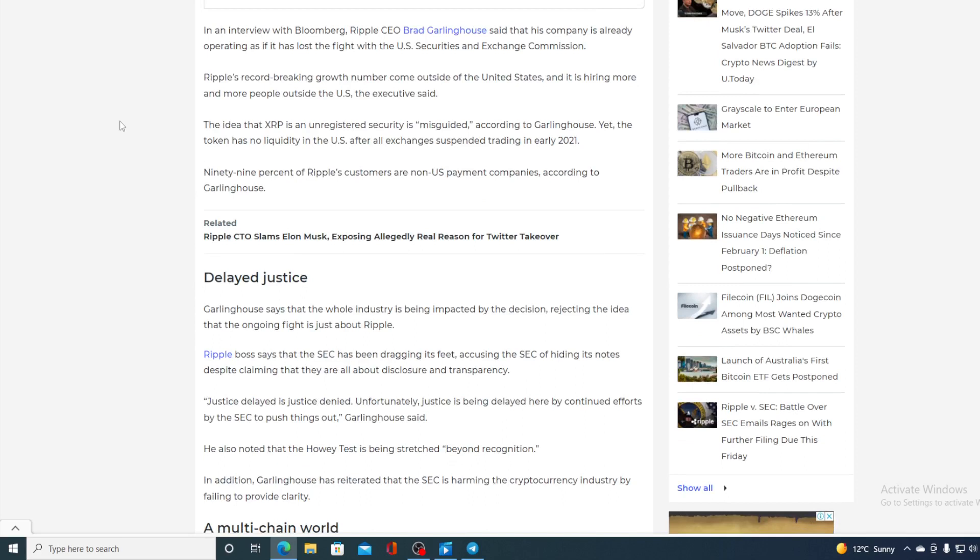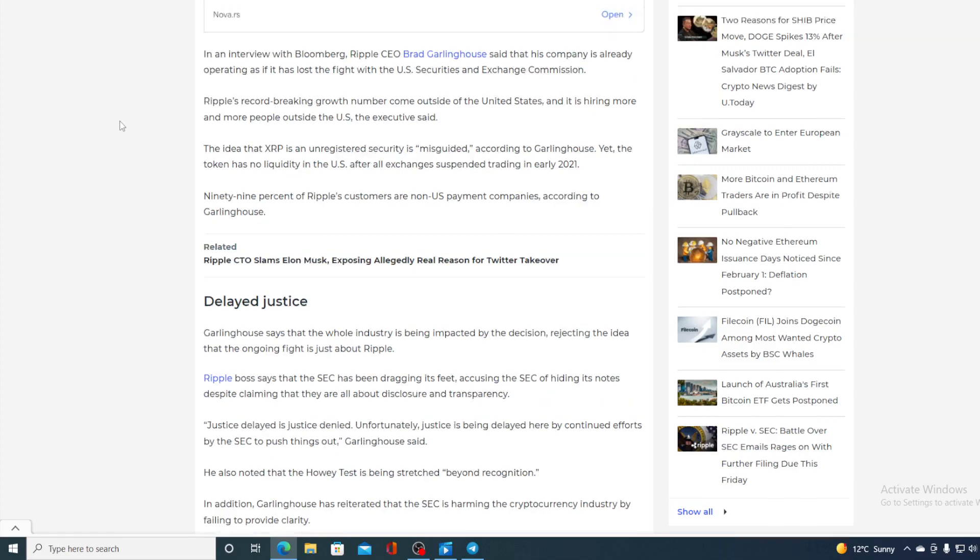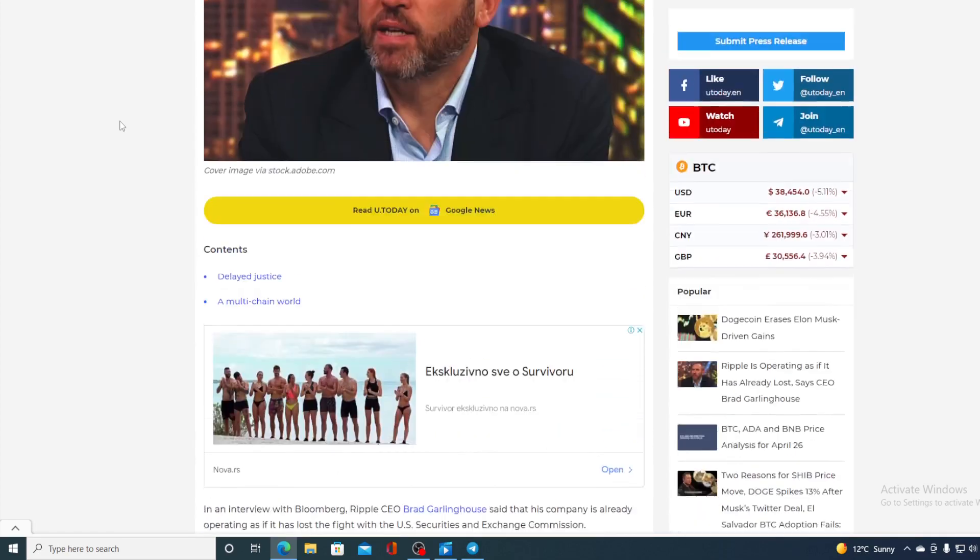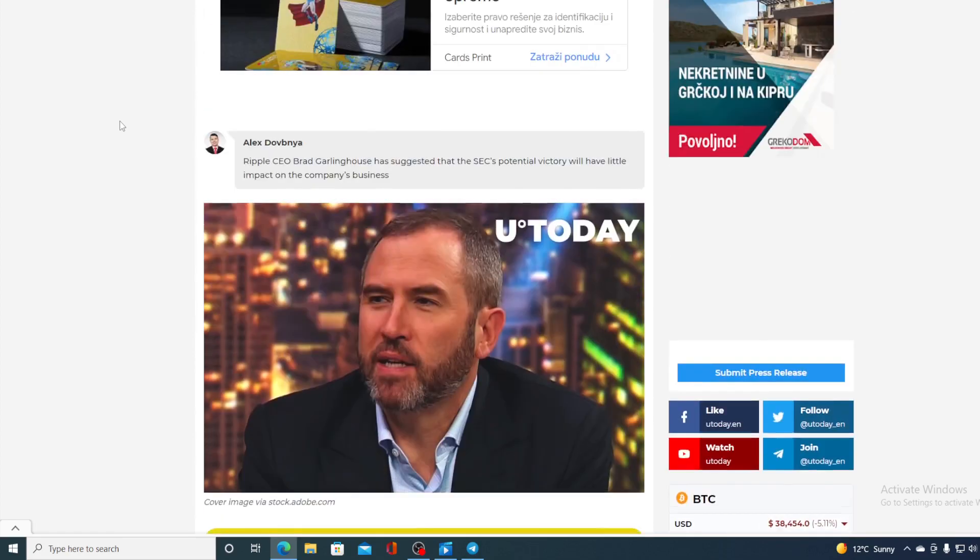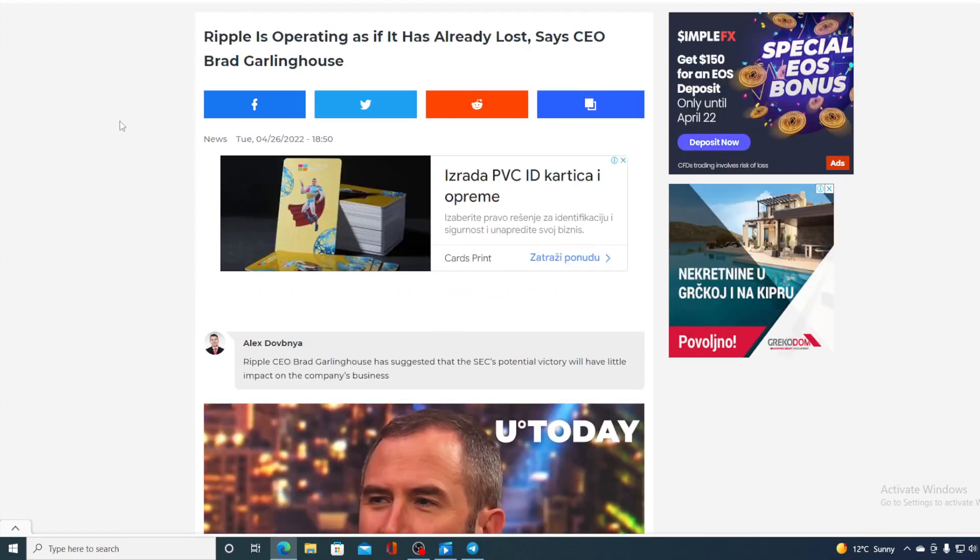He also noted that the Howey test is being stretched beyond recognition. In addition, Garlinghouse has already stated that SEC is harming the cryptocurrency industry by failing to provide clarity.